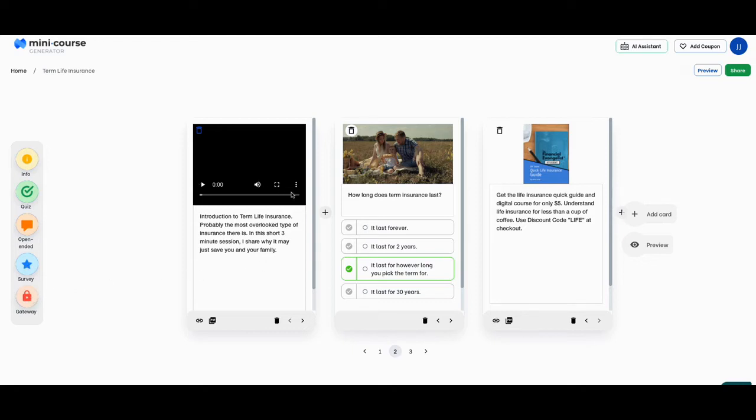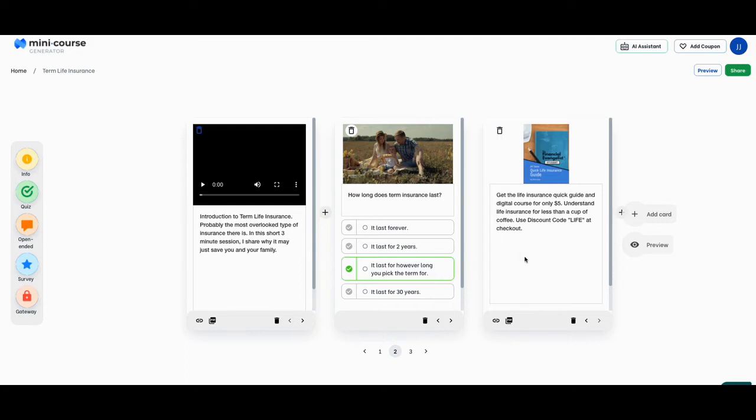Now these are, this is just a mini course. It's not a full-blown LMS learning management system, but it's if you want to teach somebody something in a quick scenario. So let me kind of tell you what I did with this one.